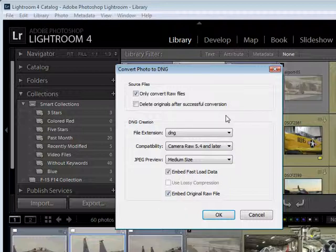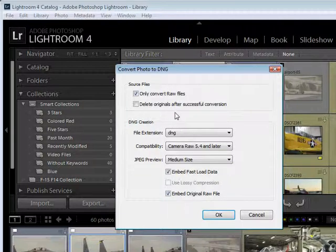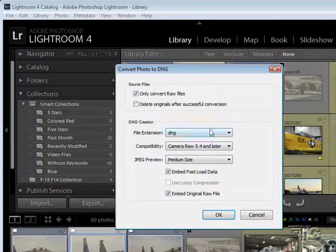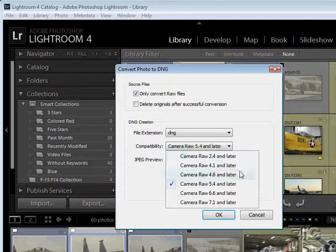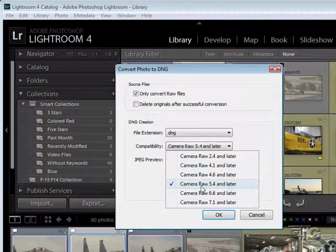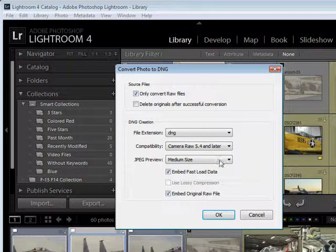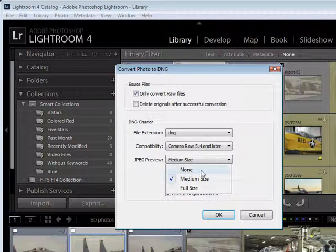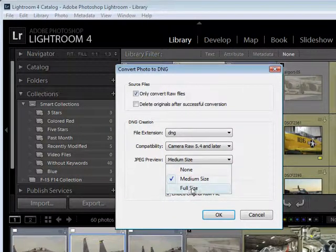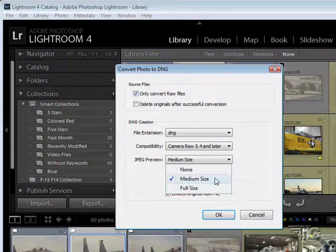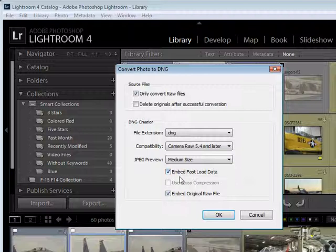If you copy all your pictures over in as RAW files and you then want to change them over at a later time, this is where you do it in the library menu. Simply choose your extension, lowercase or uppercase, choose your compatibility. You also have to match what your camera is using. Check that with your camera. And the preview size: no preview, medium size, or full size. I recommend medium size on your previews.